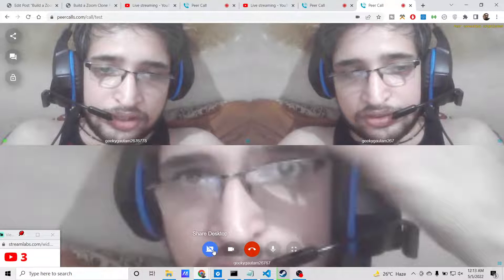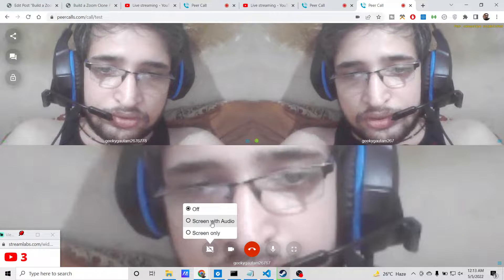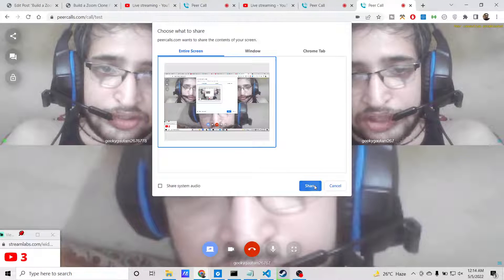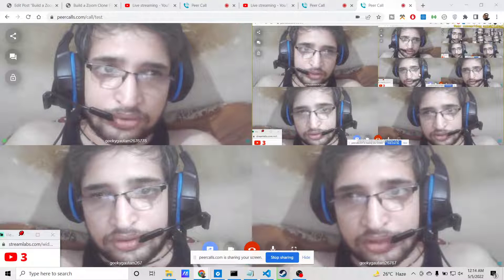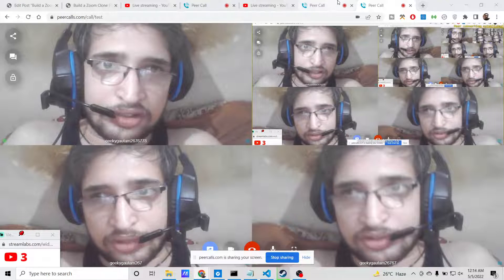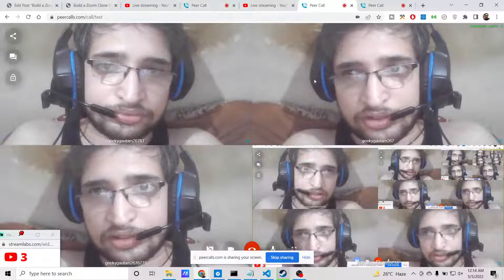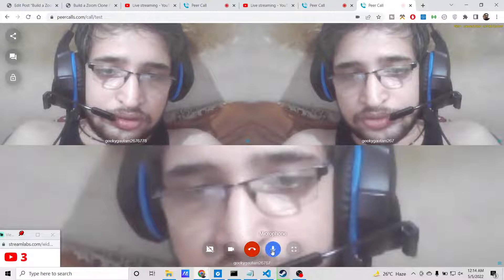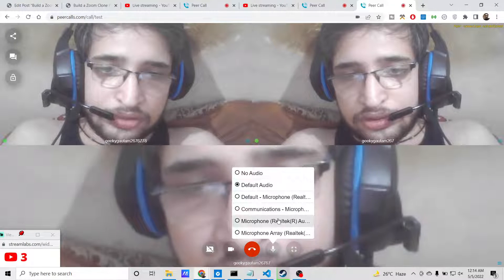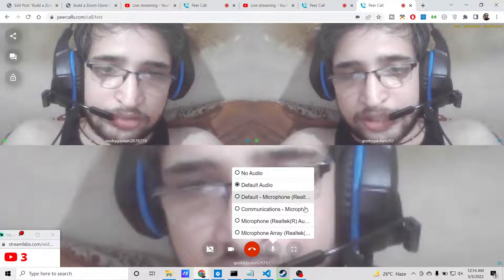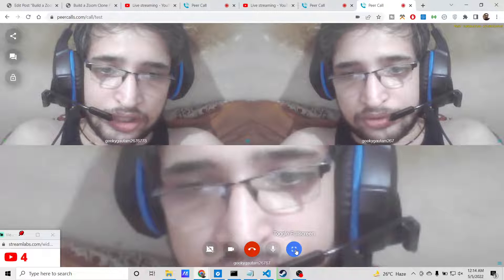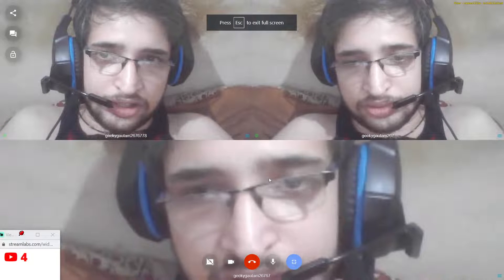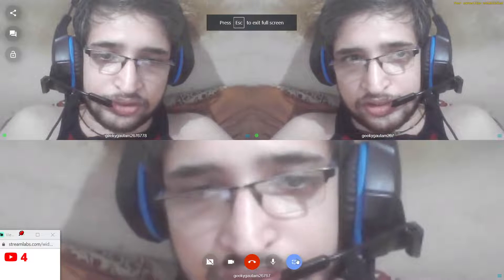You can also share your desktop screen with audio — just select and share it, and now it is sharing the screen. You can also change the microphone option and make the view full screen as well.